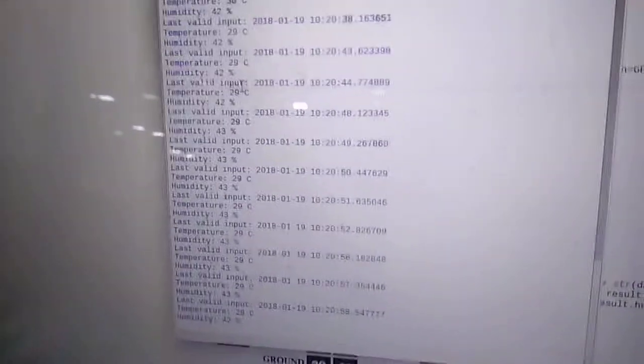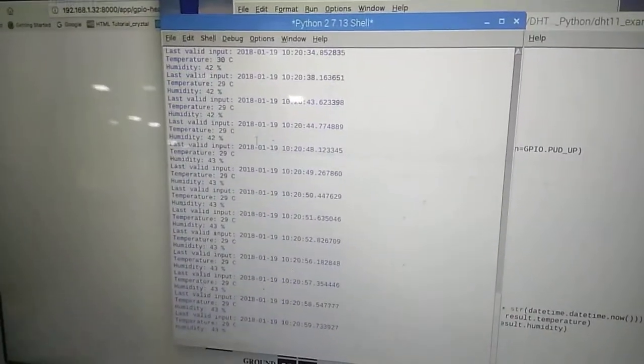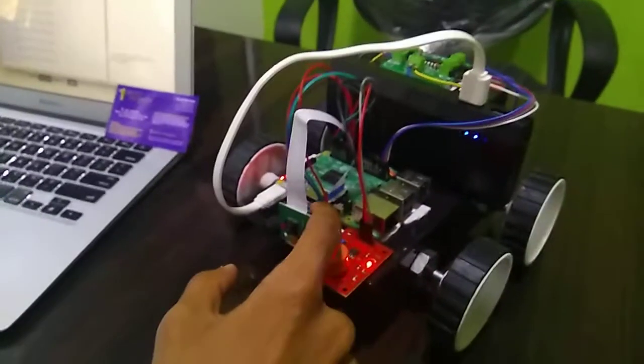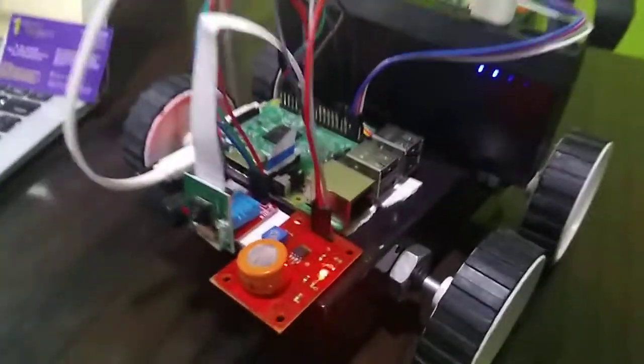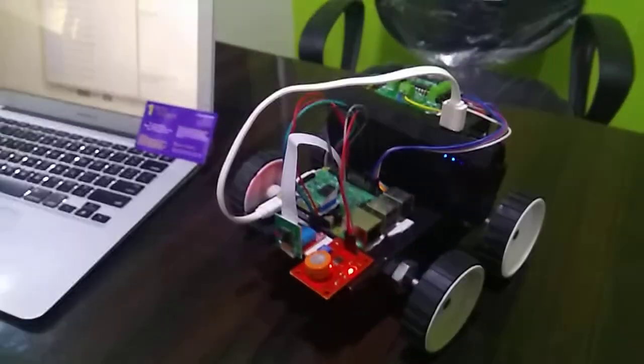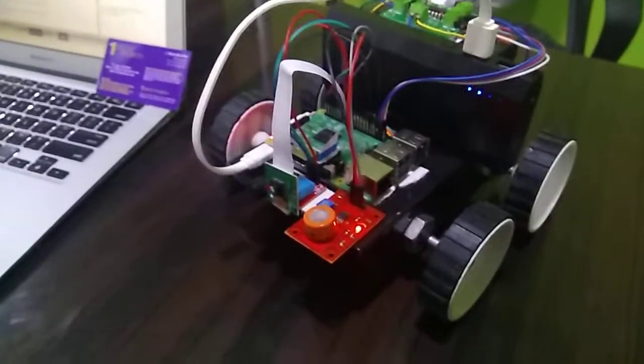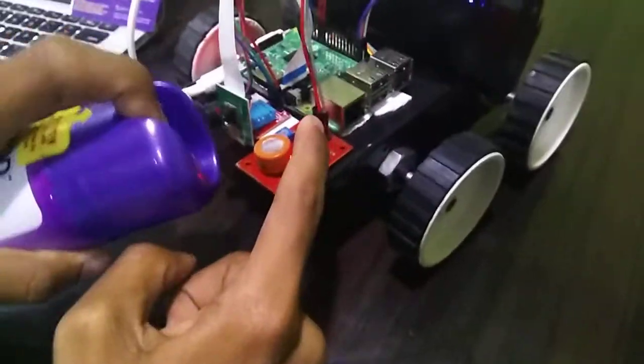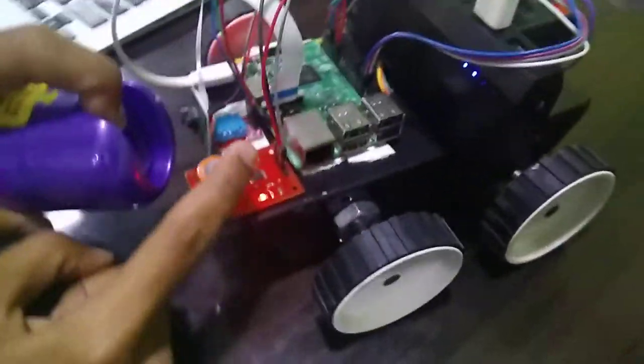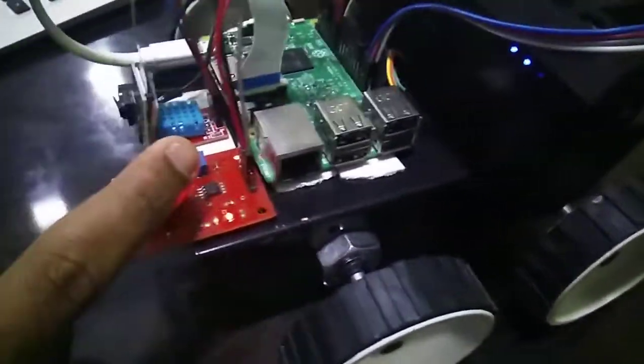So now the reading is noted which is the temperature and humidity of our surveillance from DHT11. And now I am going to turn on the gas by using a room spray in the gas sensor.